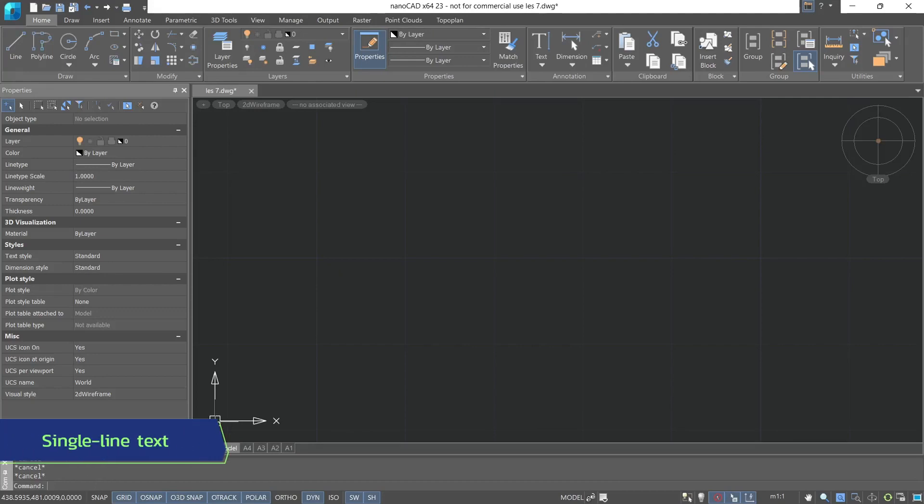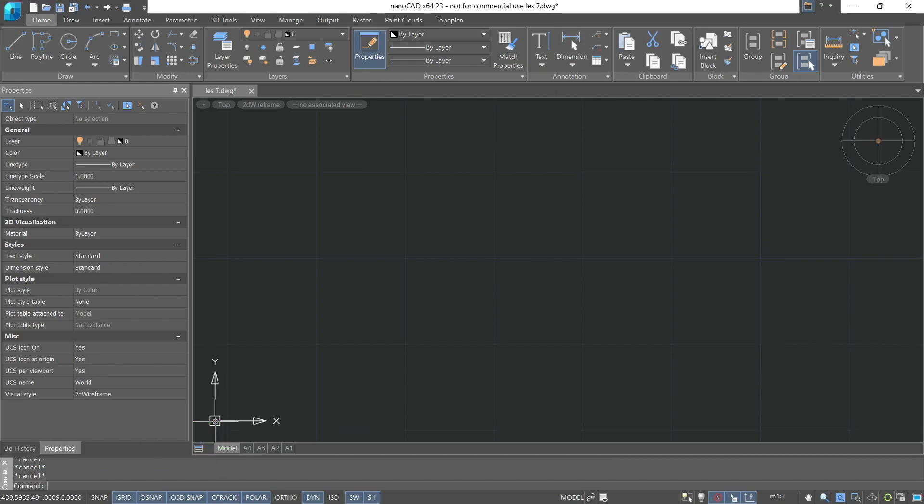Let's start with single line text, which consists of one or several lines of text, and each of them is a separate text object.